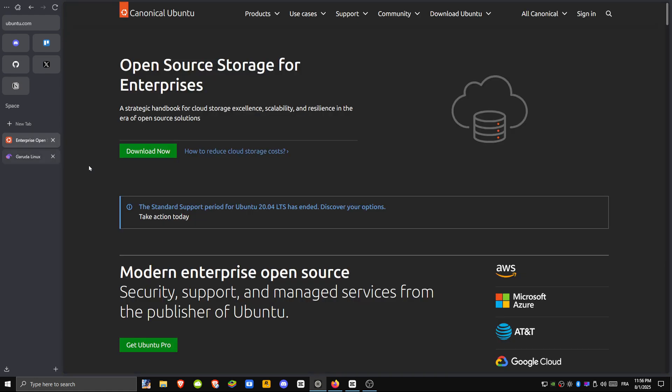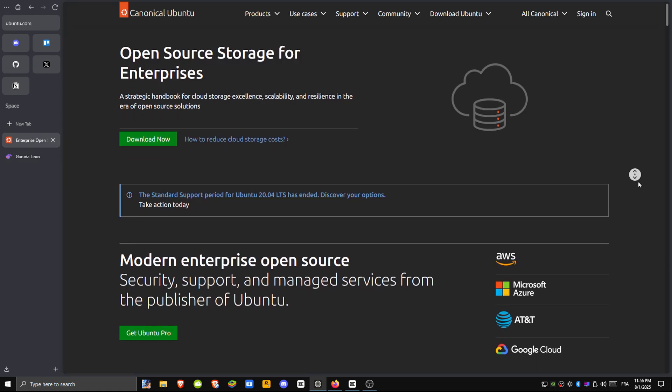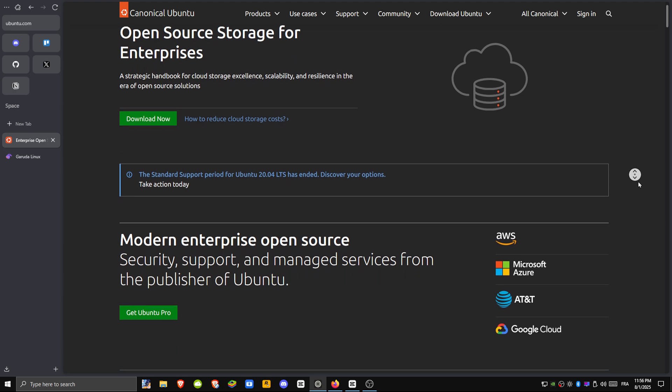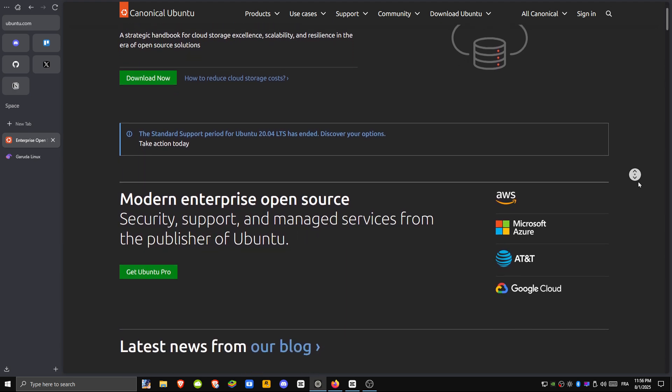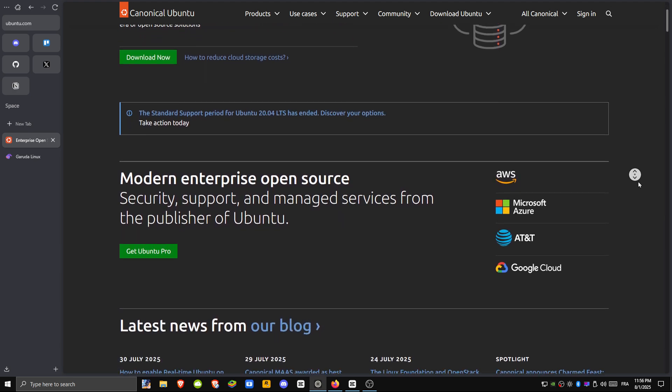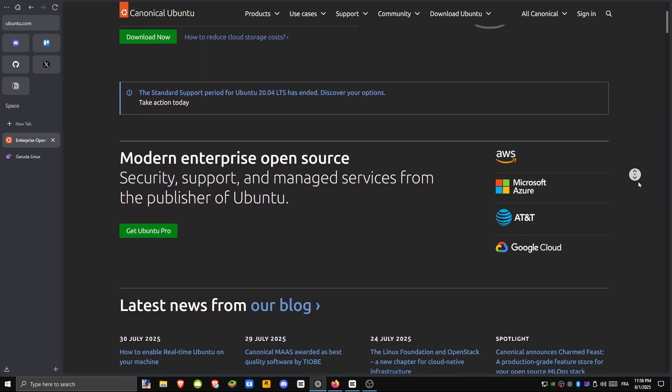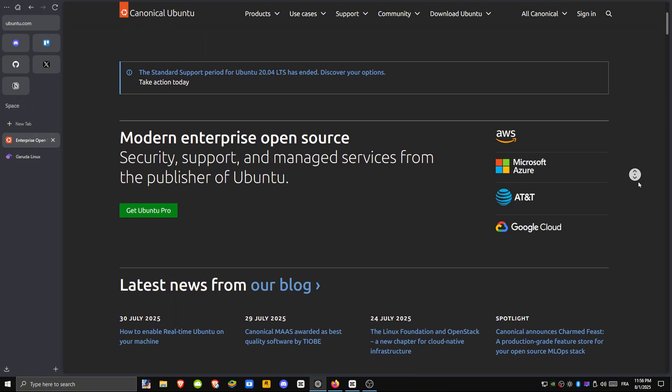On the other side, we have Ubuntu, the most widely-used Linux distro, based on Debian. It's famous for being stable, beginner-friendly, and backed by a huge community.